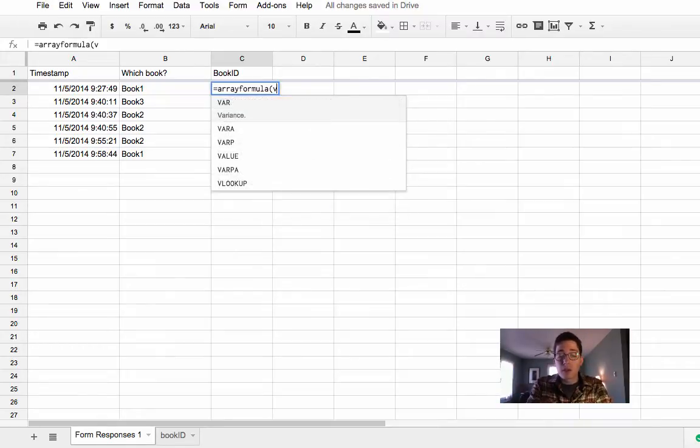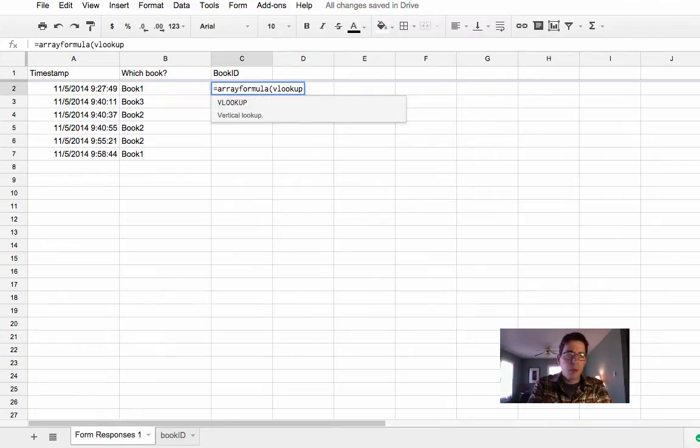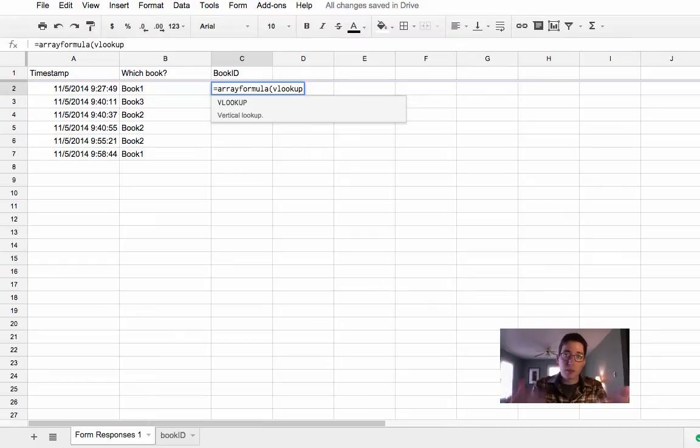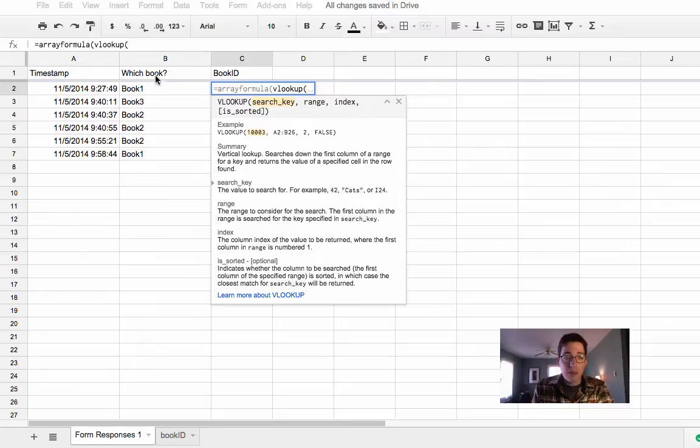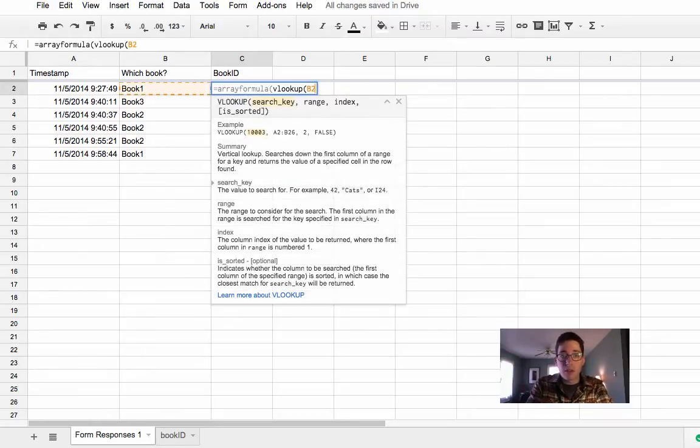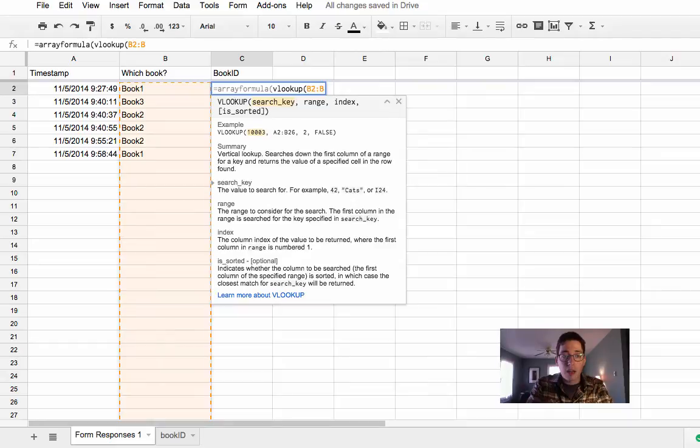So array formula, and then we're going to use VLOOKUP, which takes an input and compares it to something else. So my VLOOKUP, my search key is going to be this entire column. So I'm going to say, starting with B2, the entire column B, so each row will be checked.